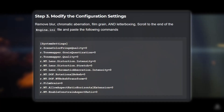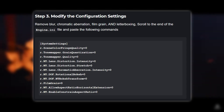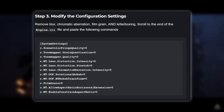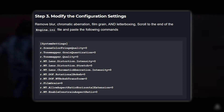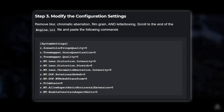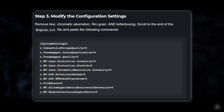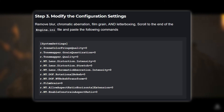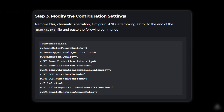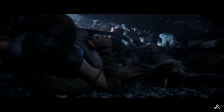Step 3: Modify the configuration settings. To remove blur, chromatic aberration, film grain, and letterboxing, scroll to the end of the Engine.ini file and paste all the commands shown on the screen. I've listed these commands in the video description for you to copy and paste.